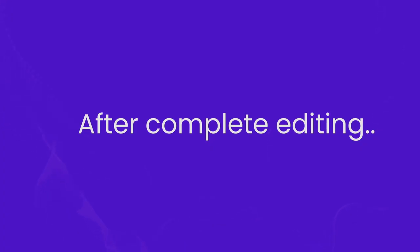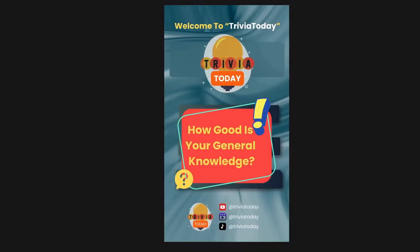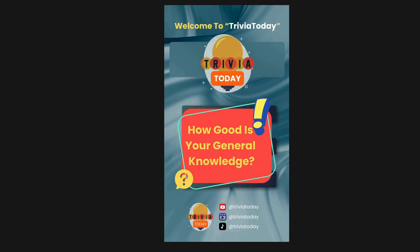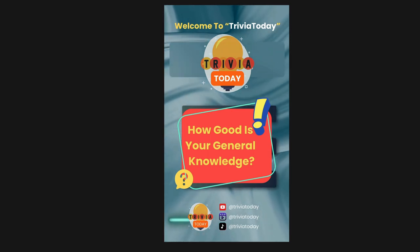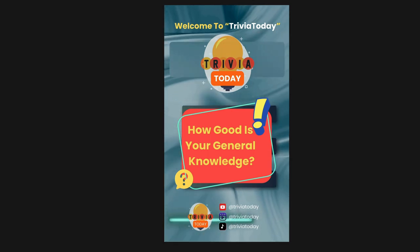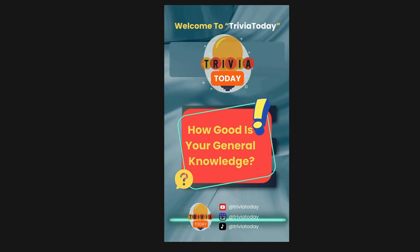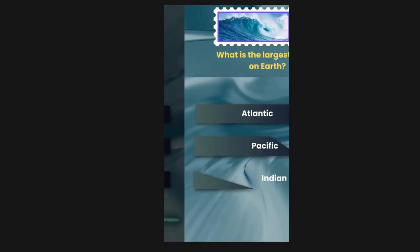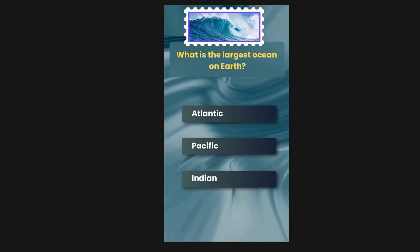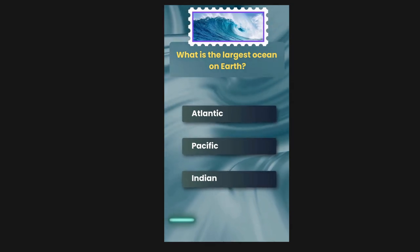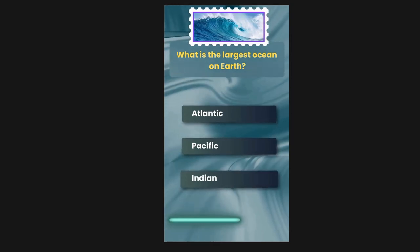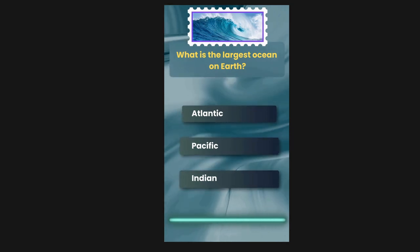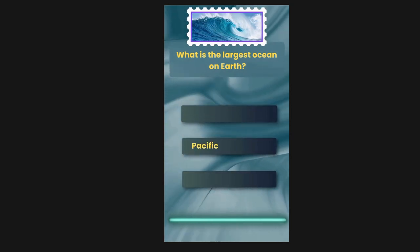Now let's view the completely edited video. Welcome to Trivia Today. How good is your general knowledge? Let's dive into these general knowledge questions. What is the largest ocean on earth? Options are Atlantic, Pacific, India. The correct answer is Pacific.